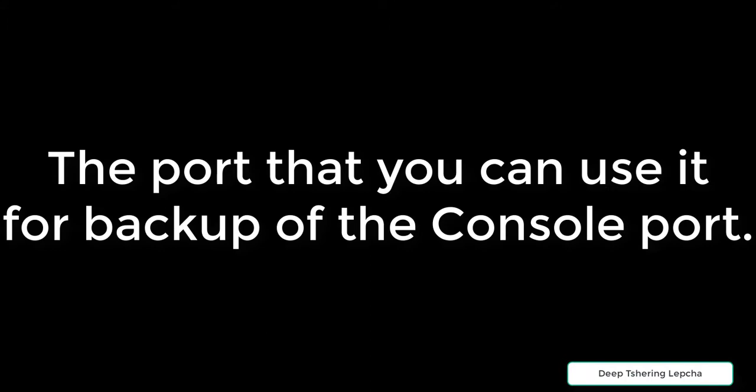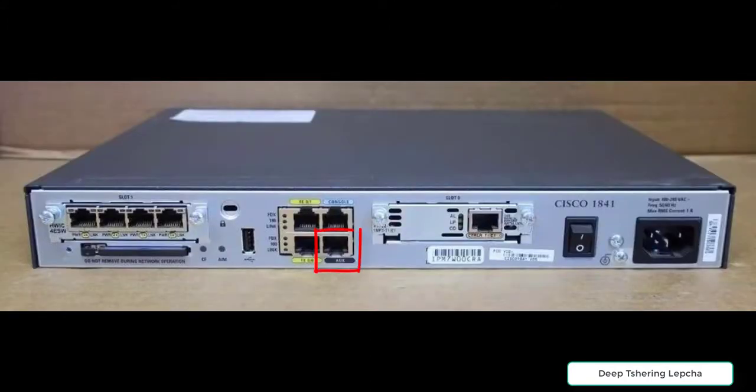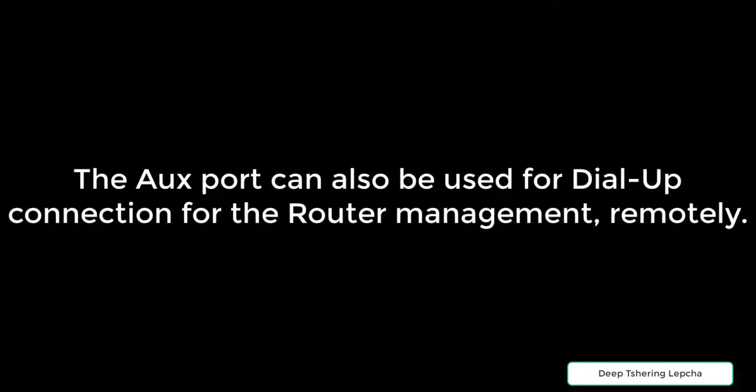If your console port is not working, you can actually use the auxiliary port to log into your router. But on the other hand, it can also be used as a dial-up port for remote router management and many other functions as well.